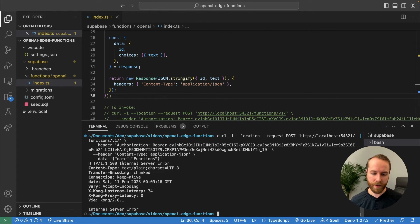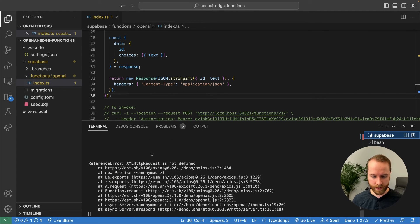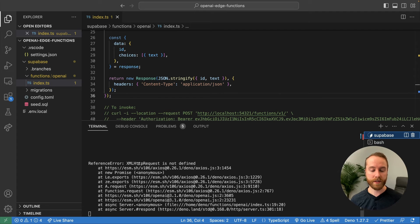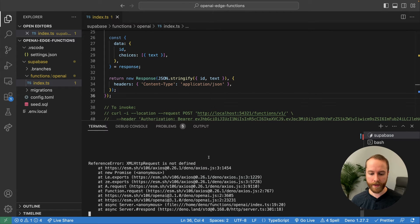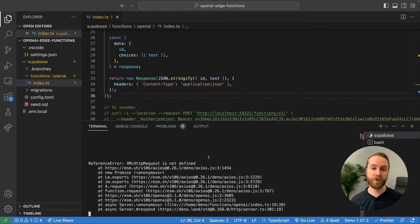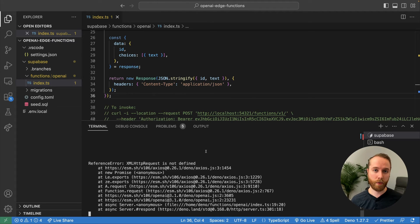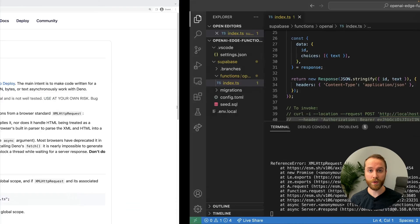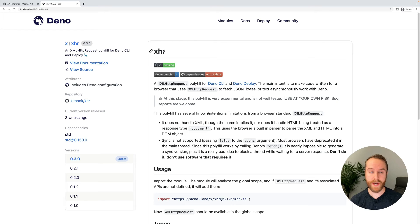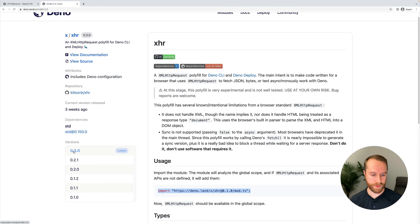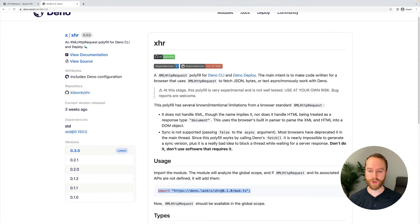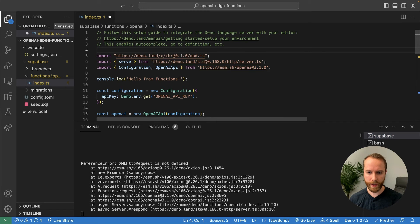And we can test out this edge function by running that curl command from earlier. And when we run that, we actually get a 500 internal server error. What's going on? Well, if we head back to our first tab, we can see we're actually getting this XML HTTP request is not defined. So what's actually happening here is OpenAI uses Axios, the Axios library under the hood. And Axios actually makes use of this XML HTTP request, which is the traditional way that browsers would make fetch requests. This API is not part of Deno by default. So we actually will just need to polyfill that in order for this to work. If we go to Deno's website, we can actually find a package here called XHR, which will act as a polyfill for Deno. We can come down here and copy this import command. Do note that the latest version is 0.3.0. So we'll just update this to be that latest version and come back to our code and just paste that at the top here. And we'll change that 0.1 to 0.3. Just like before, we'll hit command or control dot and cache that locally so that our VS code has that library available to it.